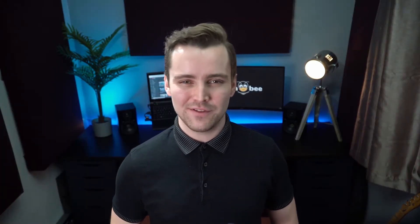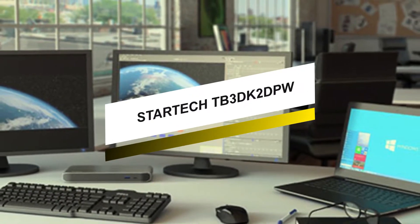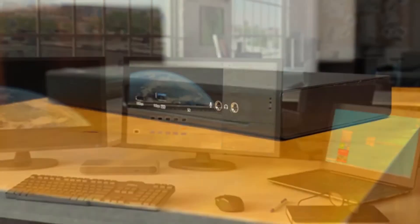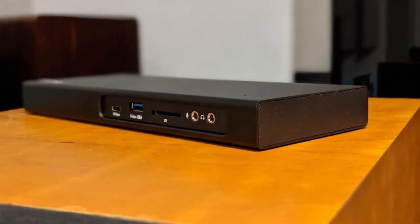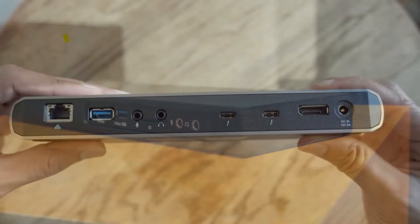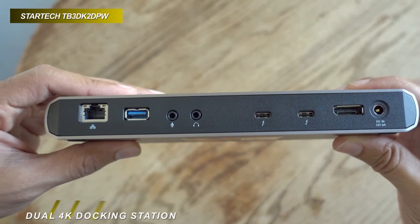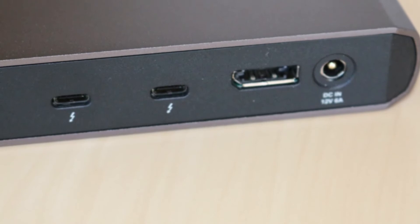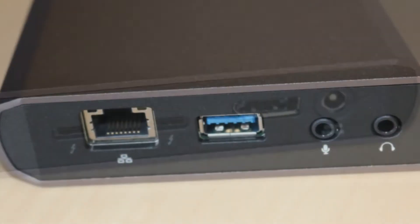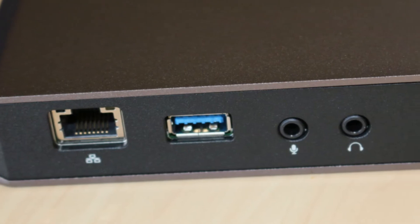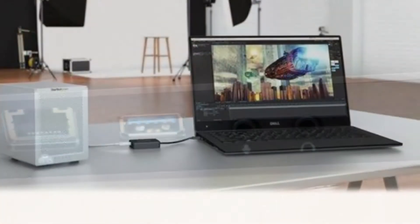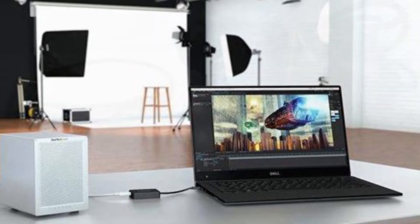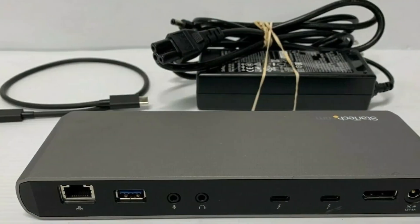Starting off our list, we have a fantastic model you can never go wrong with. This Thunderbolt 3 Dual 4K Docking Station from StarTech contains two Thunderbolt 3 ports which operate at speeds up to 40 gigabytes per second and utilizes the reversible USB Type-C connector. It provides support of USB 3.1 at speeds up to 10 gigabytes per second with DisplayPort connectivity.